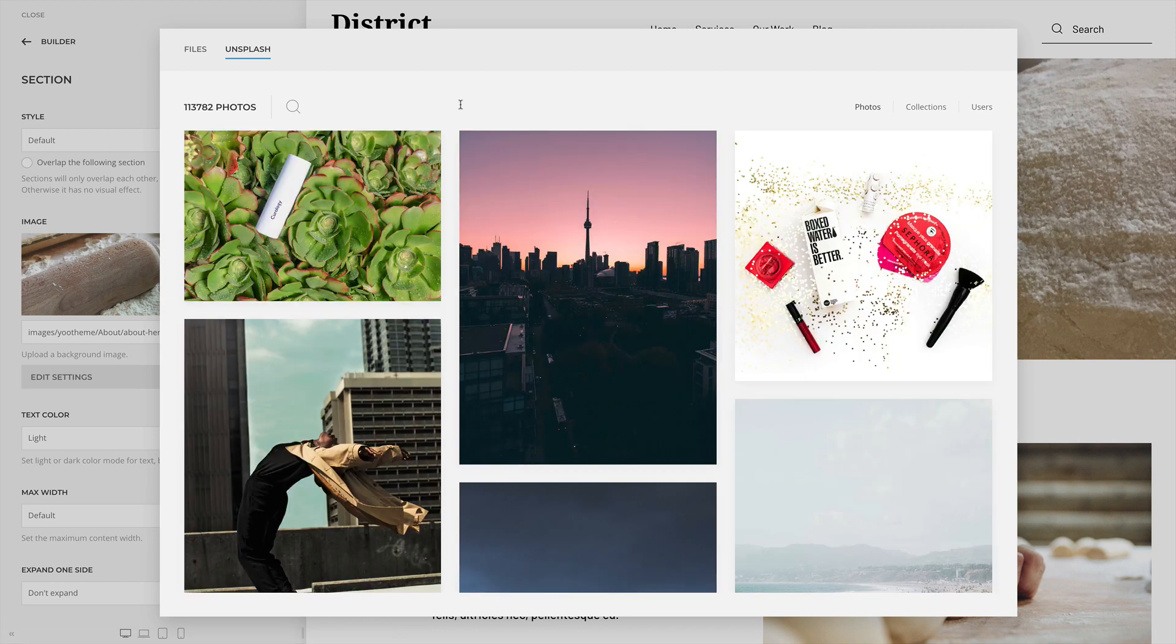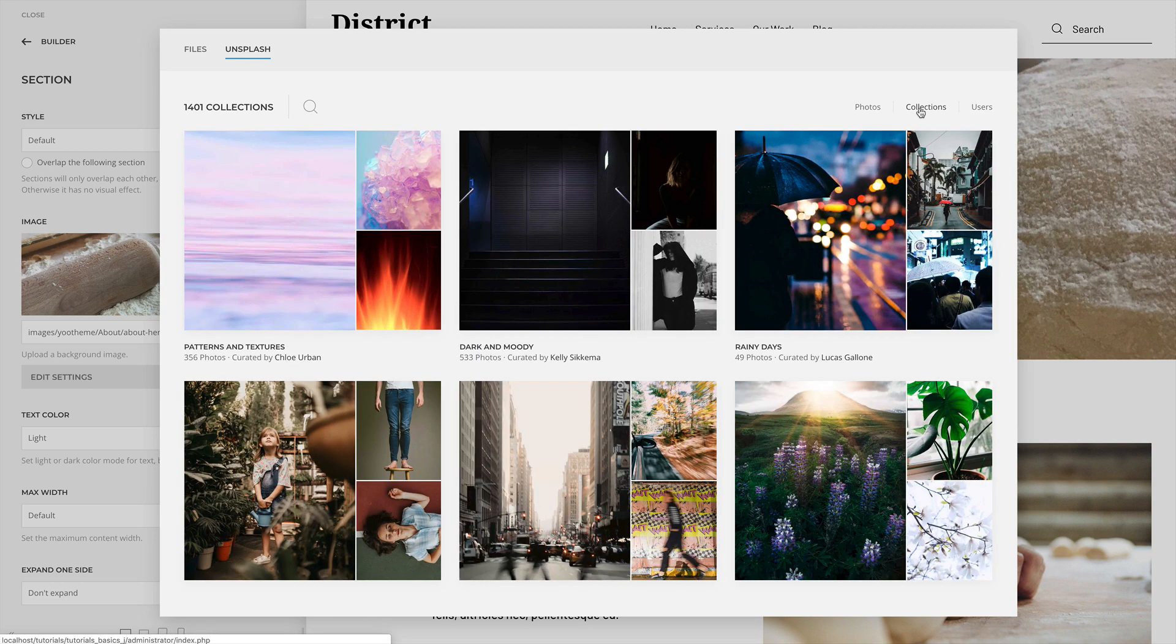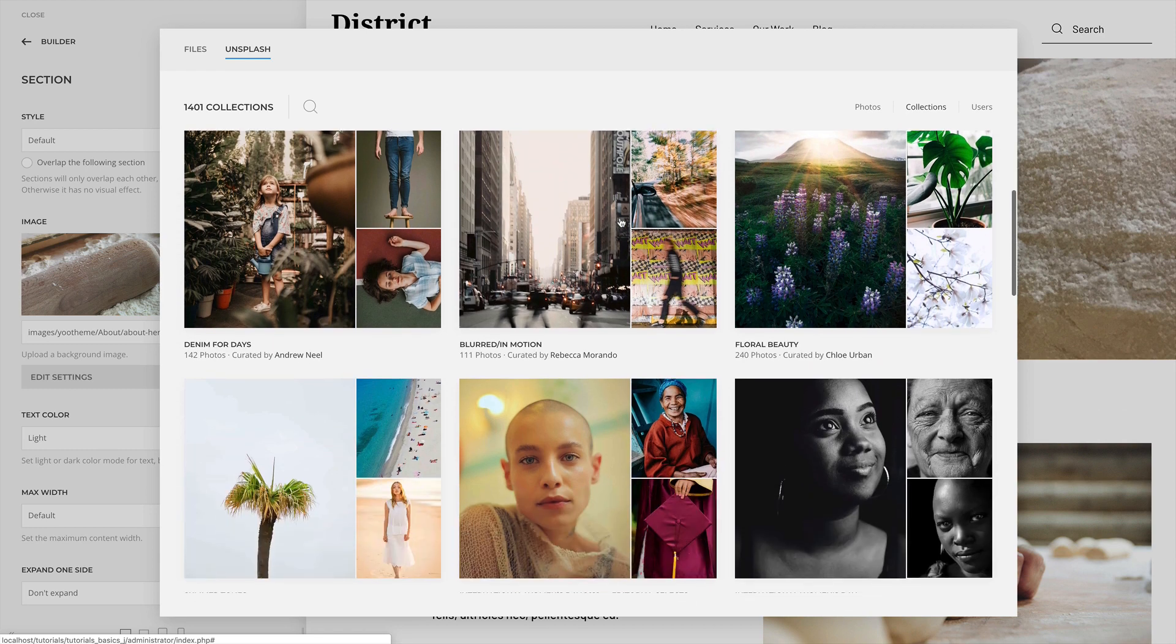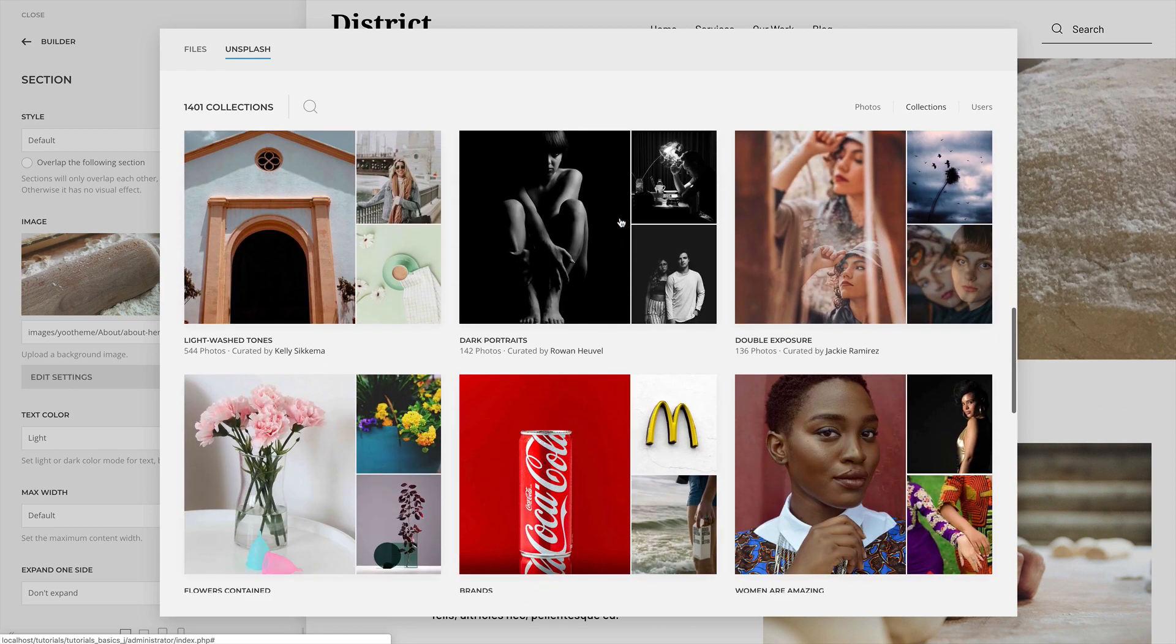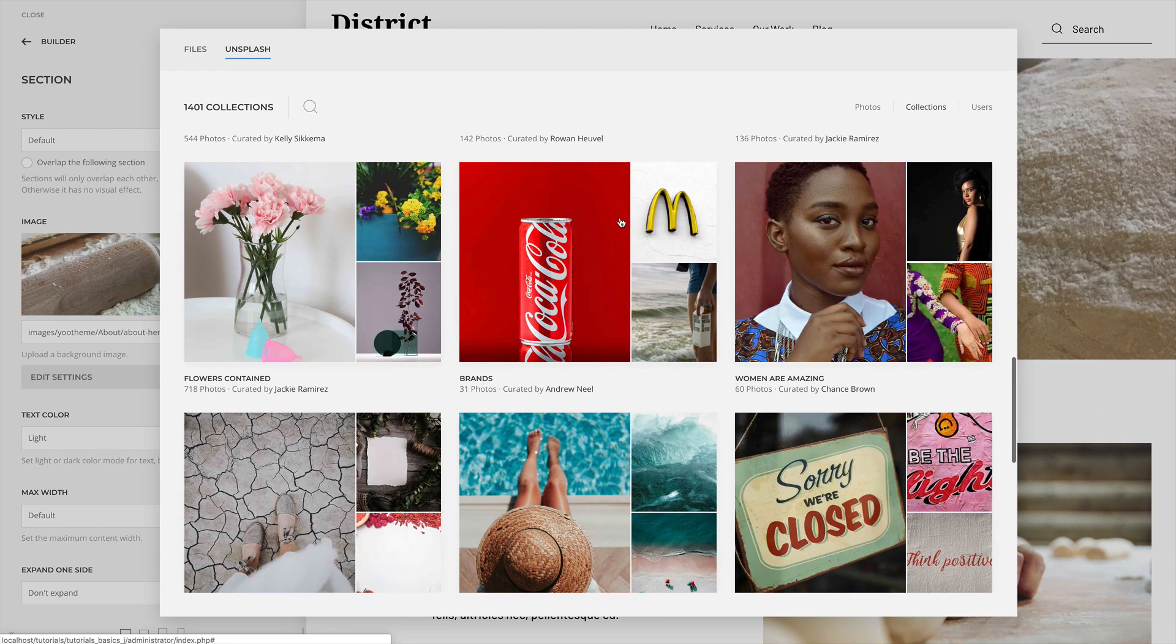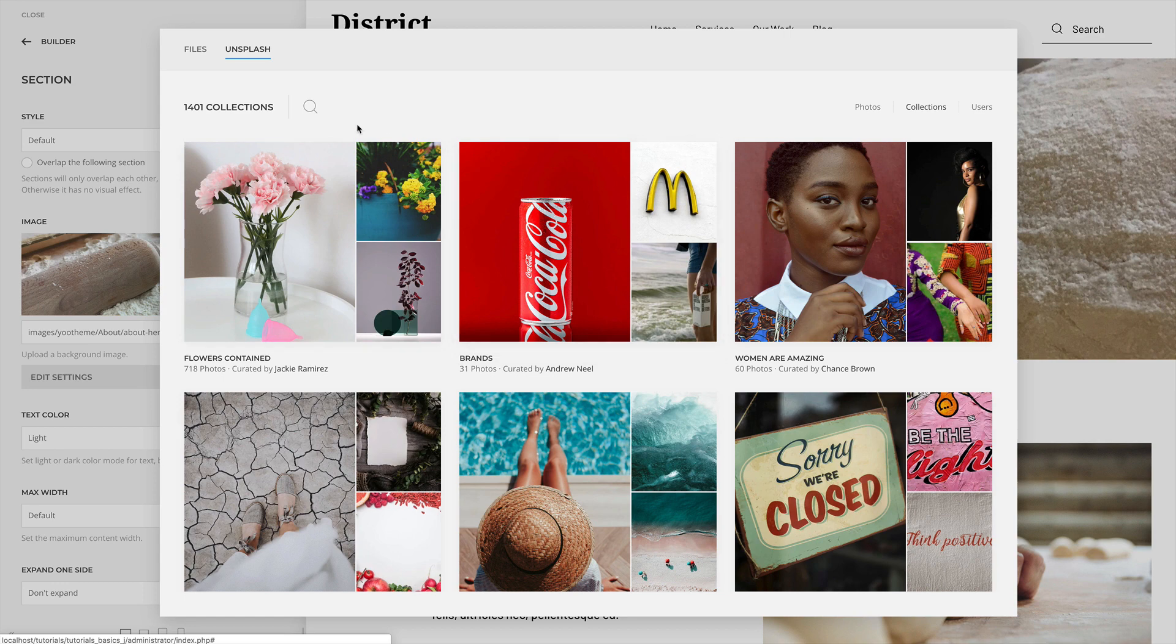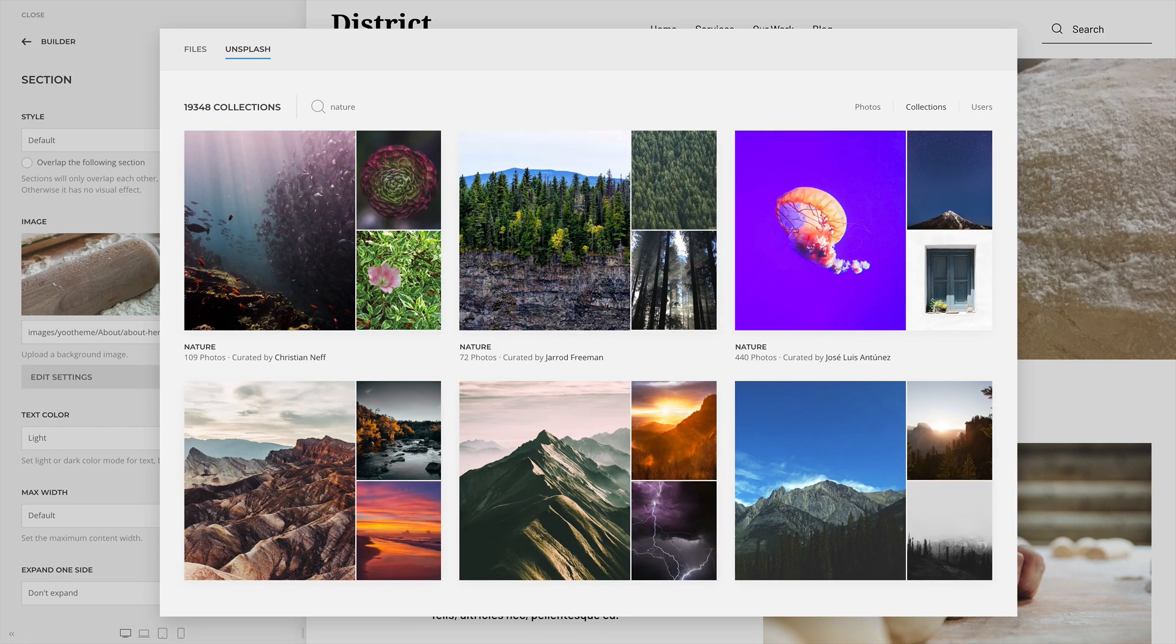By default, the Collections tab also shows editorial collections from Unsplash. You can also search for a specific collection. The topic, the curated user and the number of photos are shown under each collection.